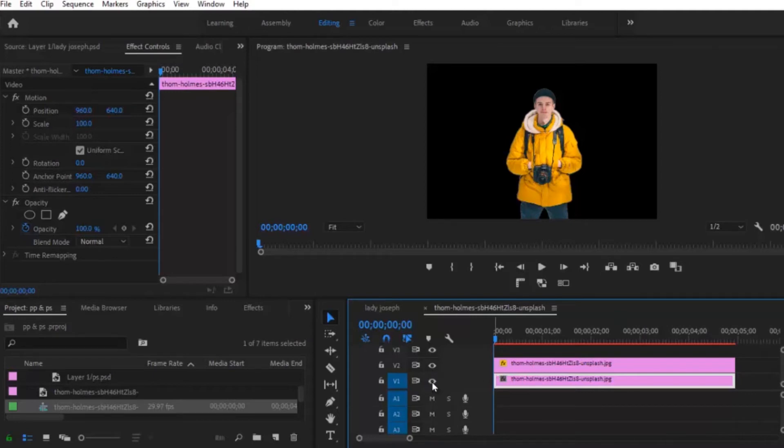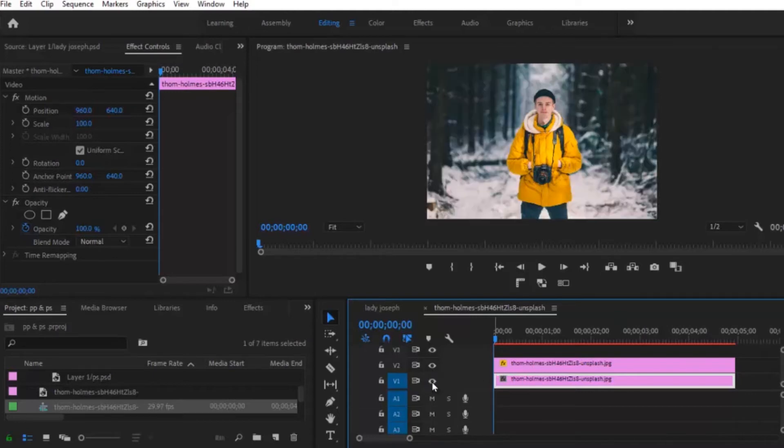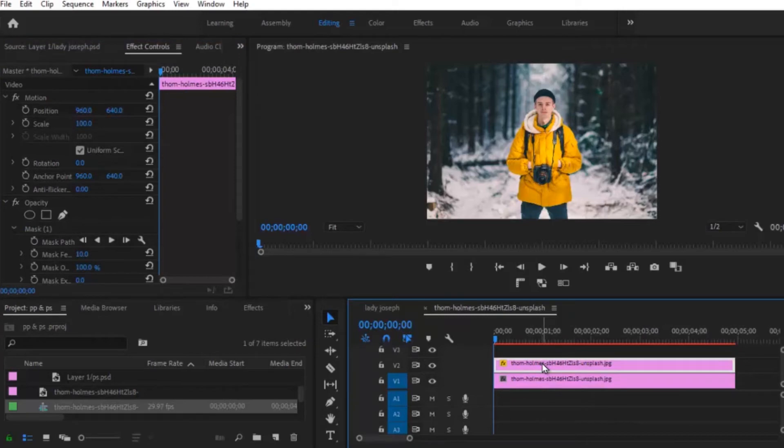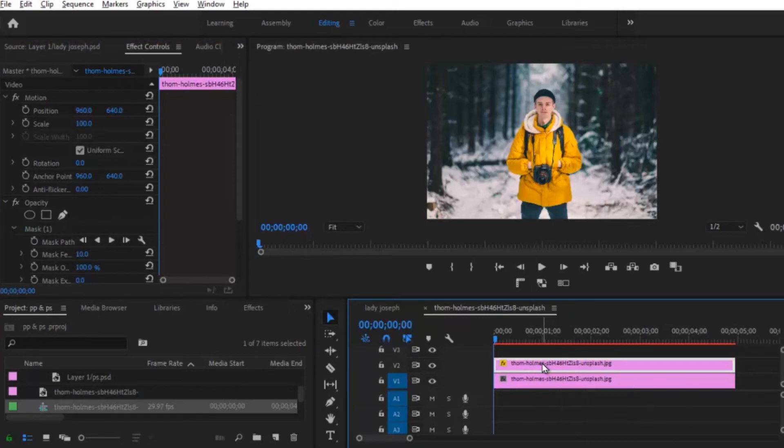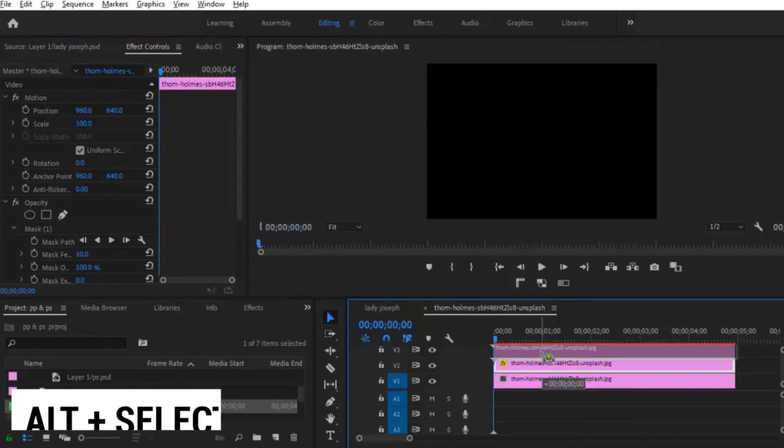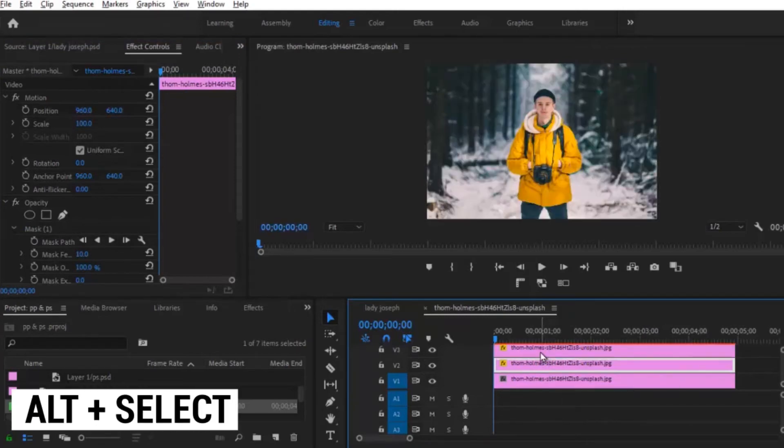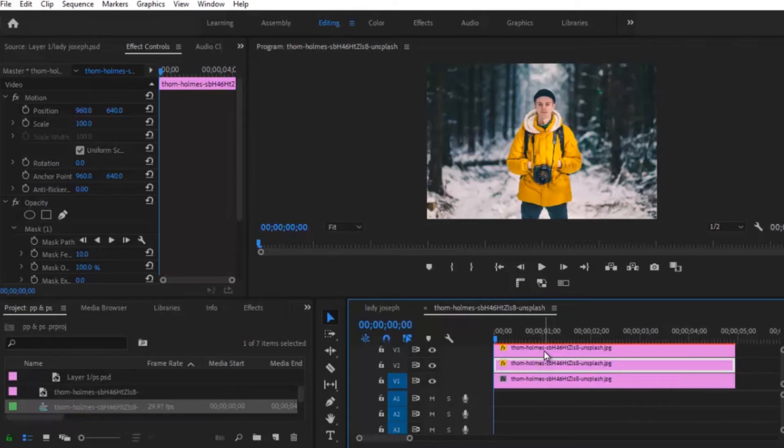Now let me go ahead and switch this back on. So the next thing you're going to do is to select this clip over here, hold on to your Alt key and drag it to the top above here. So you're going to be creating three layers now.